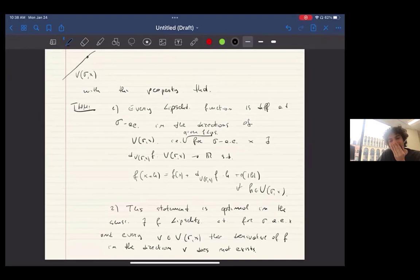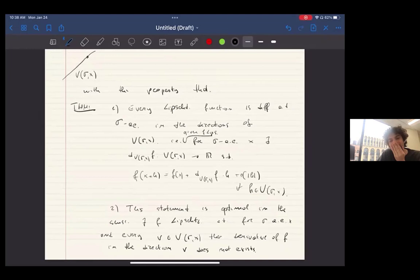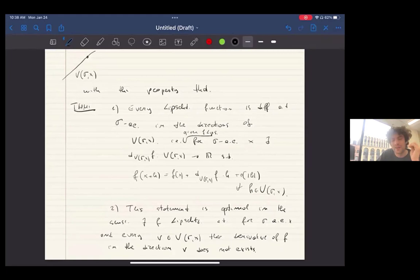The result is optimal in the sense that there exists a Lipschitz function such that for Sigma-almost all X, and every vector V which does not belong in the subspace V-Sigma(X), the derivative of F in the direction of V does not exist. So basically for each measure, you can find the maximal subspace which is the maximum one along which every Lipschitz function is differentiable.